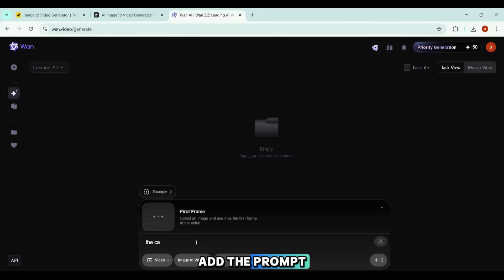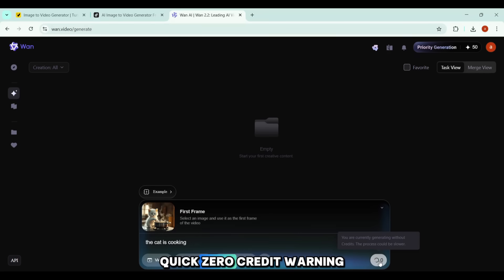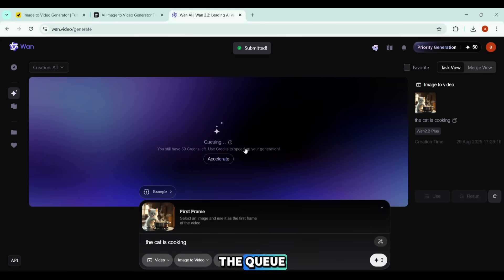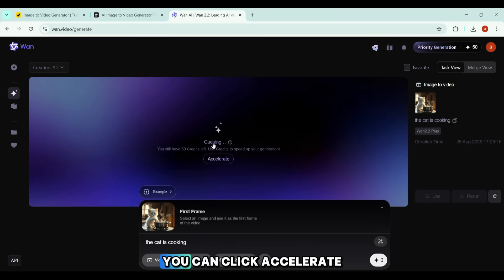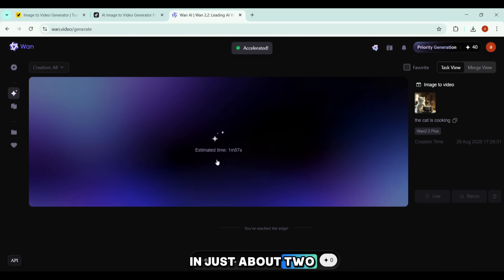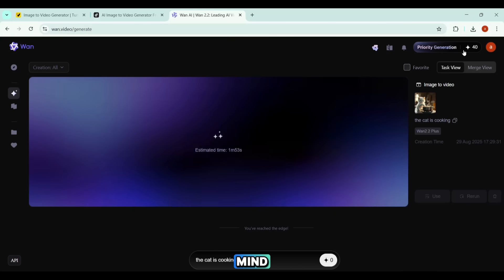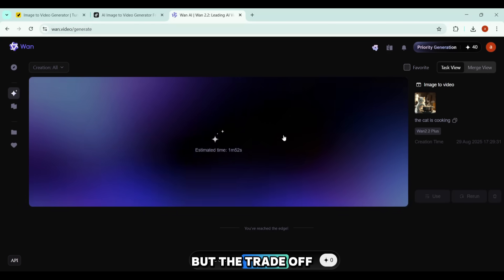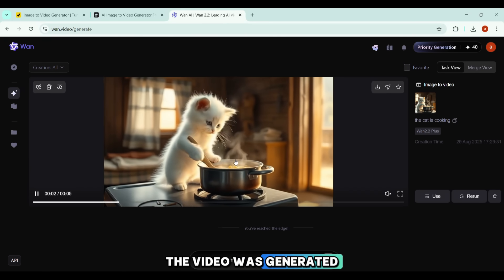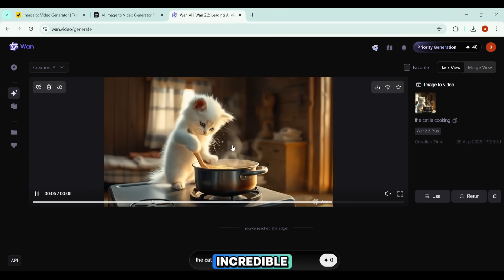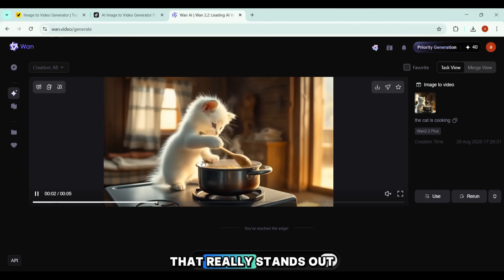I upload the same picture — the cat cooking — and add the prompt 'the cat is cooking,' then hit Generate. You might notice a quick zero-credit warning, but don't worry, it's completely normal. The video enters the queue, and if you don't want to wait, you can click Accelerate, which starts an instant countdown. In just about two minutes, the video is ready. Accelerating does cost 10 priority credits, but the trade-off is speed. The results are absolutely incredible — this tool delivers high-quality output that really stands out.